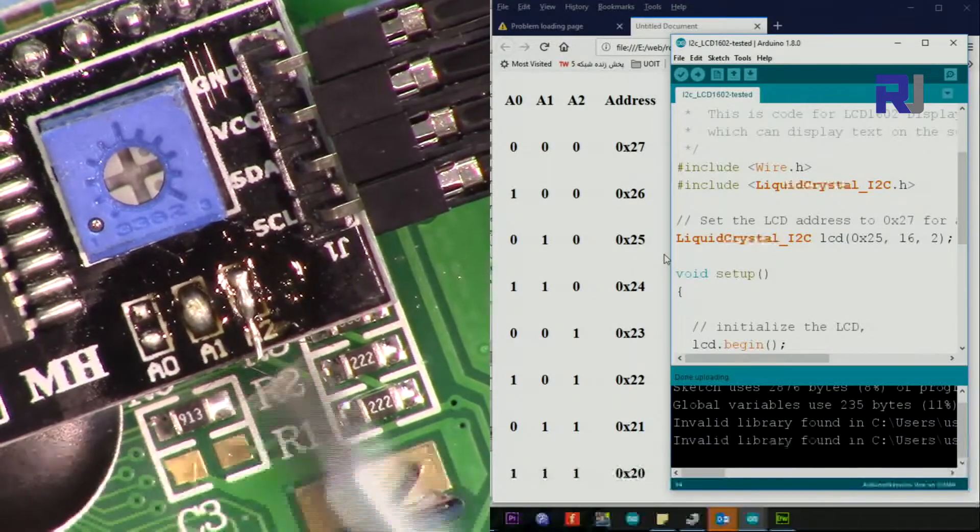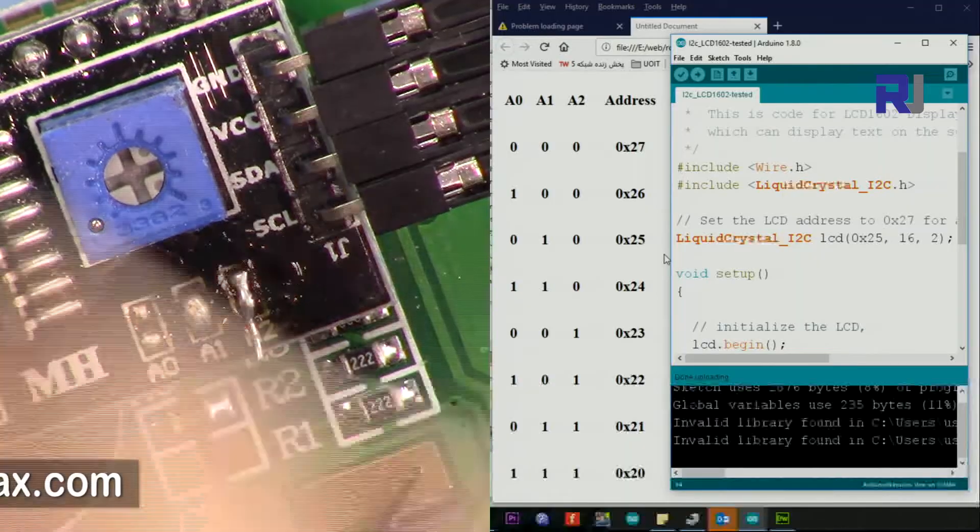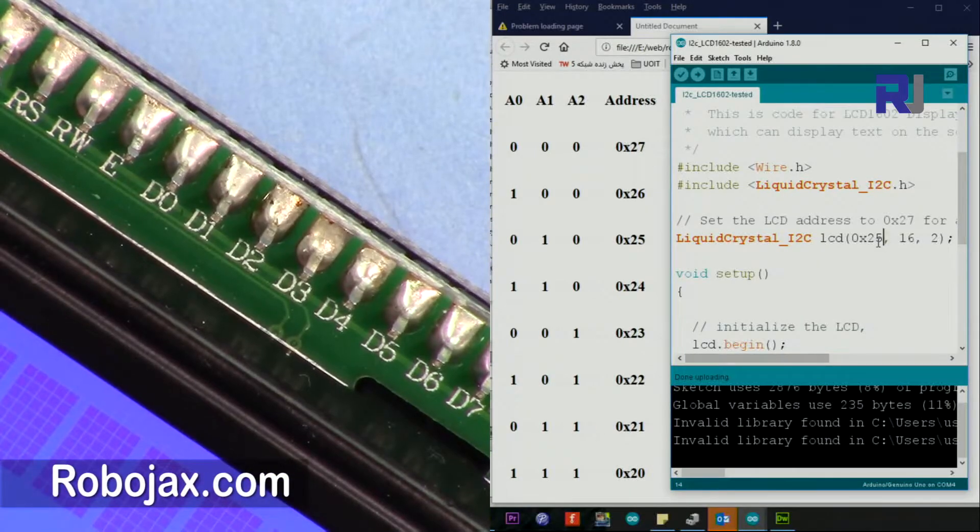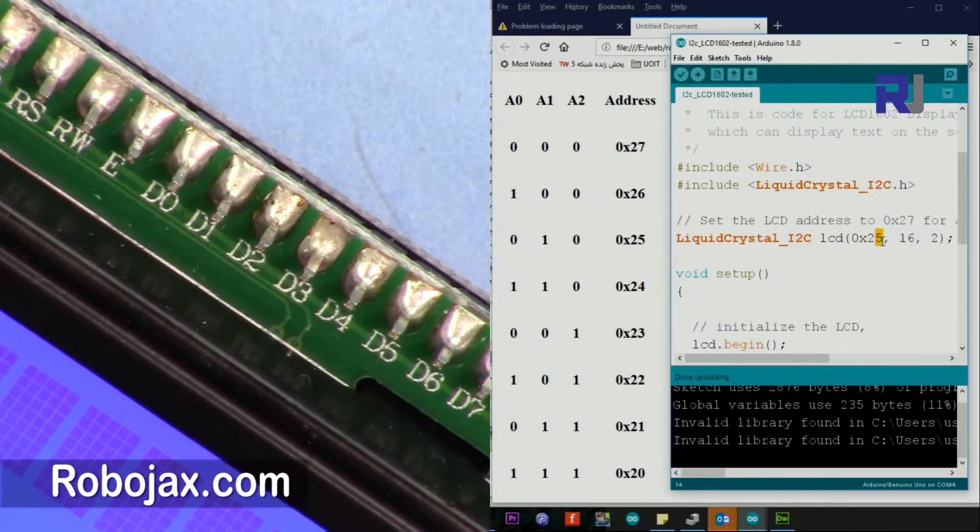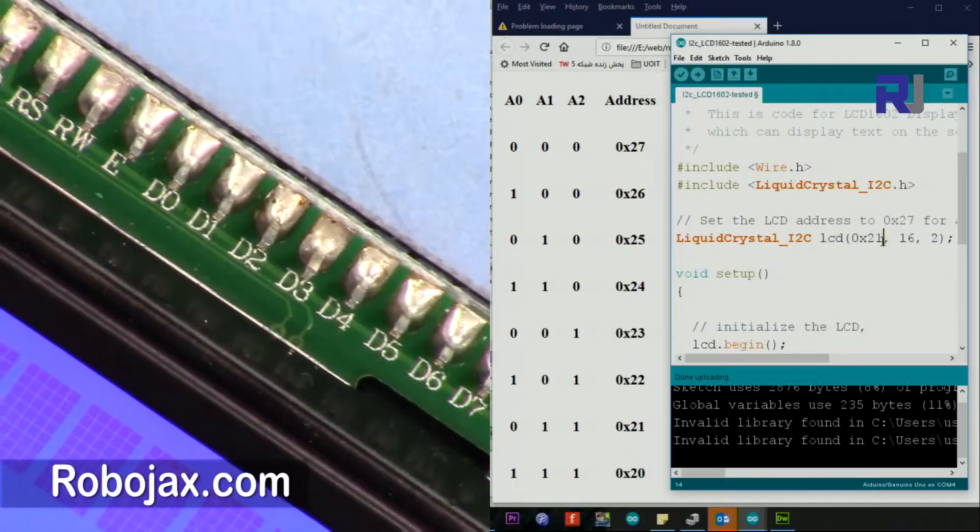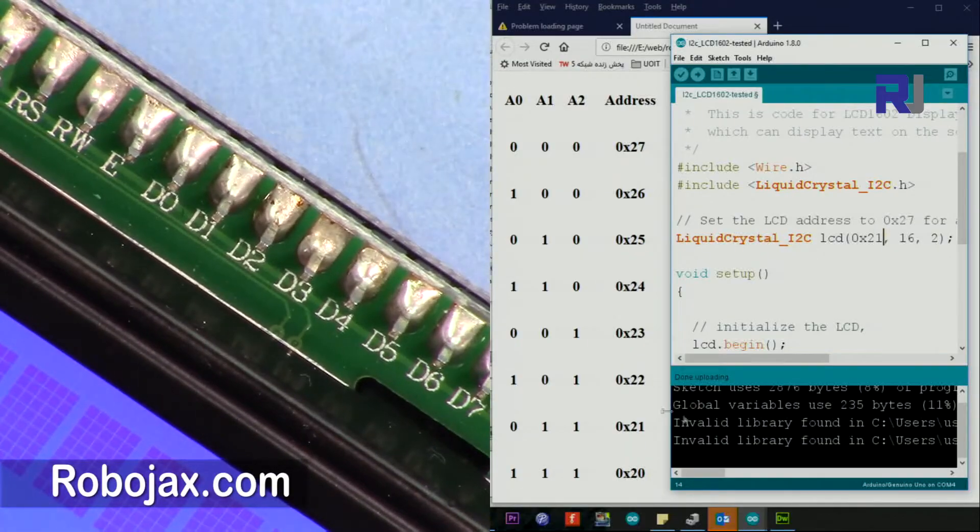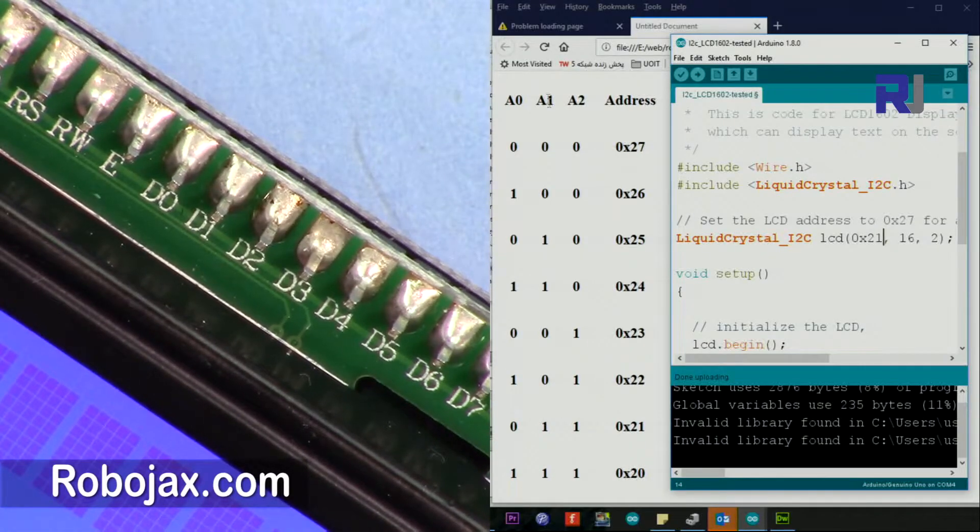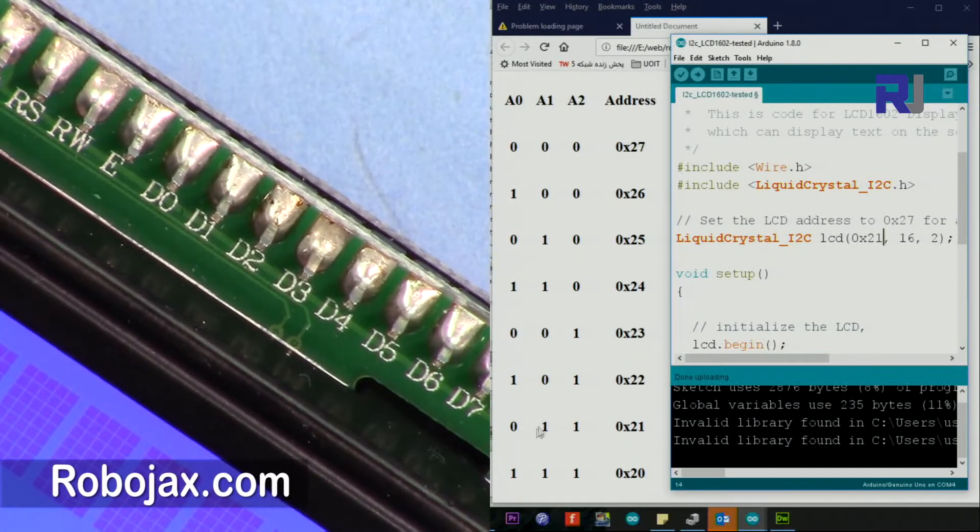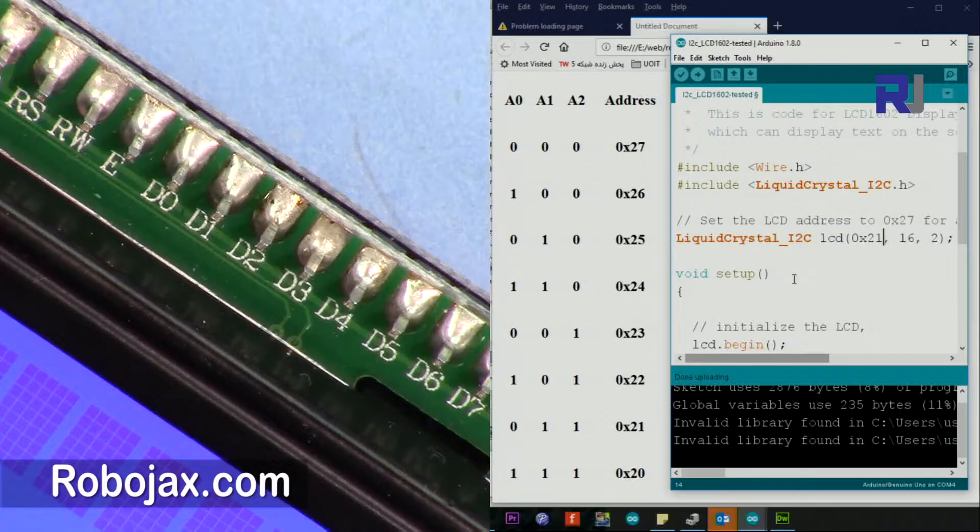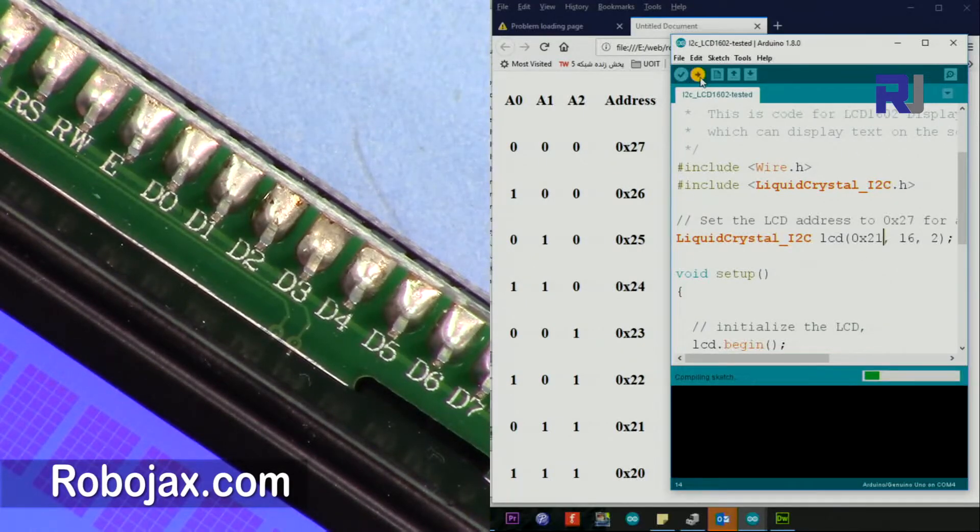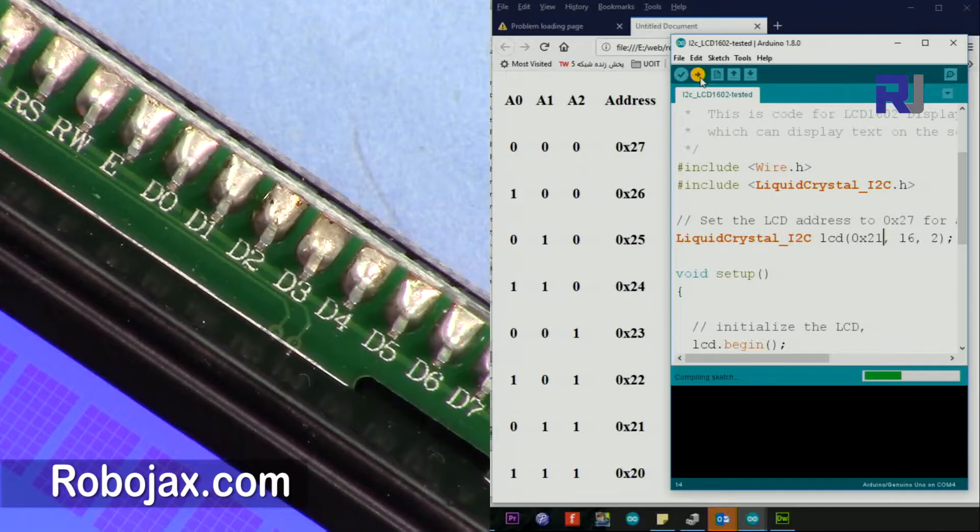Now A1 and A2 are connected, so this should be the address. We should get 21. So A1 and A2, these two, this should be 21. So I put it at 21 and then let me just upload it. Perfectly, so 21 worked.